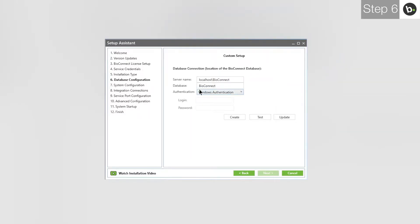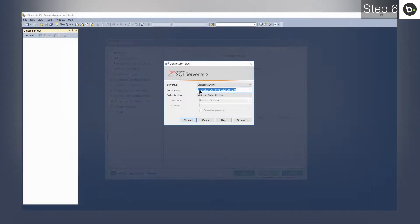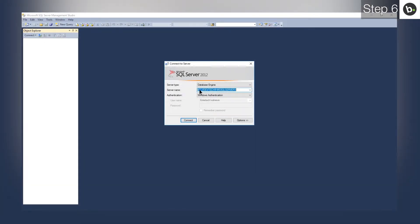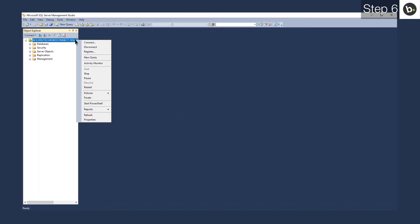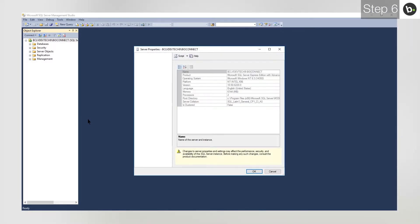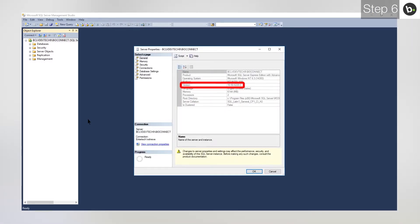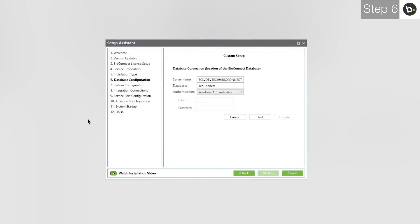Enter the name of the server where the SQL instance you want to connect to is installed. If you don't know which SQL instance you want to use, open SQL Management Studio on the server where you want to create the BioConnect database. To see all available instances, drop down the menu. You can use any of these instances as long as they are running on SQL 2008 R2 or higher. To check, select the instance and click Connect, then right-click it in the left pane and click Properties. Ensure that the version is 10.50 or higher. If the instance has a recent enough version, take note of the name and type it next to Server Name in BioConnect.